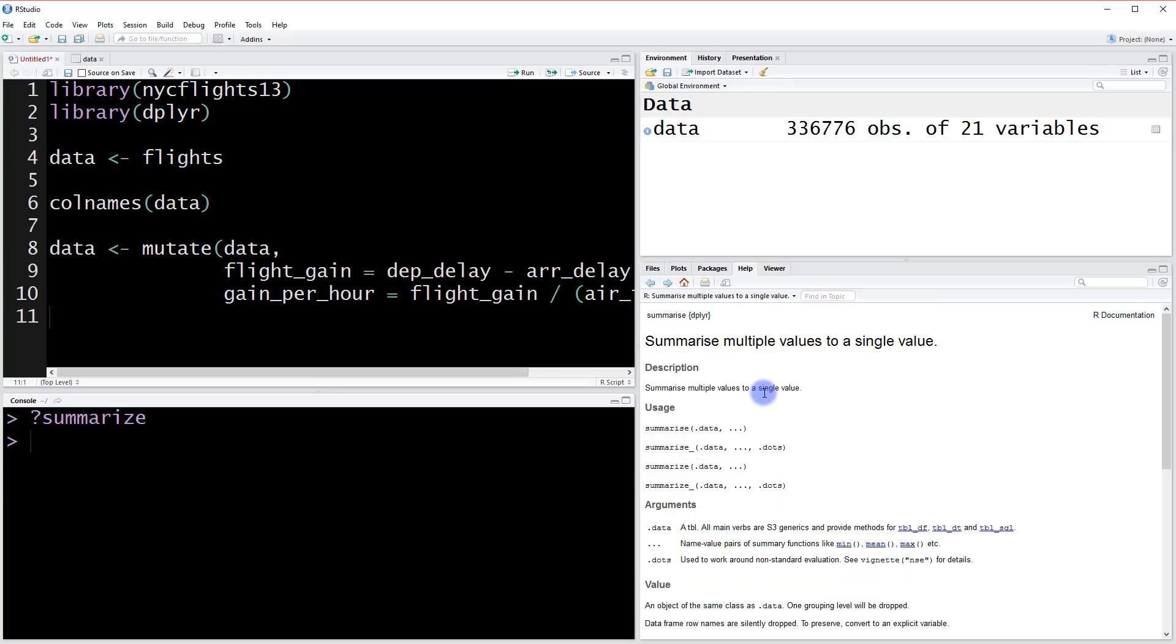Summarize multiple values into a single value. So this is basically like if you want to get the average of a column, you can use the summarize function for that. So let's take a look. Let's experiment with it.